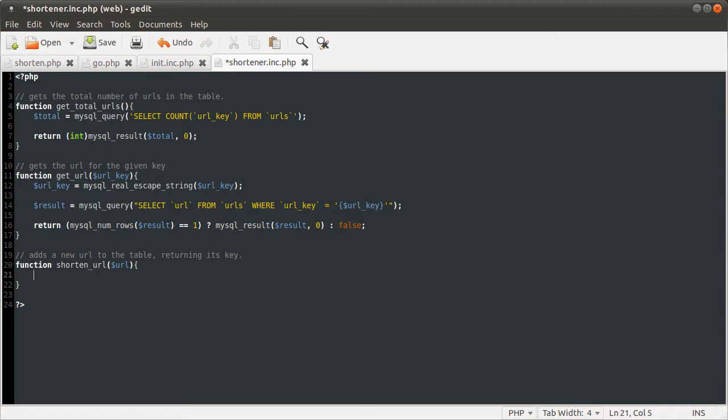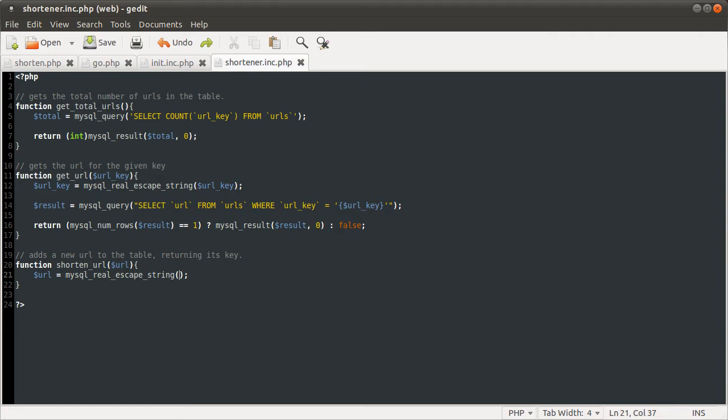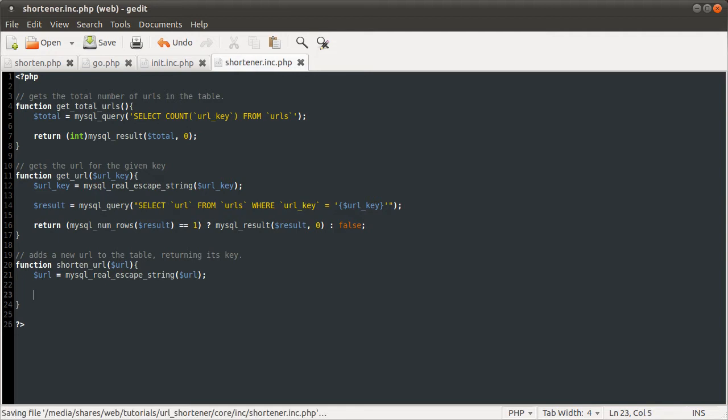The first thing we obviously need to do, as always, is escape the URL input. So I'm going to do that using mysql_real_escape_string. If you don't know what this is, go and watch my video on SQL injection and preventing against it, because you may not want to be calling mysql_real_escape_string like this directly here. You may want to first be applying stripslashes. I explained the difference and why you might need to do that in the SQL injection video. So, after we've applied mysql_real_escape_string to the URL variable, we need to check if the URL is already in the table.